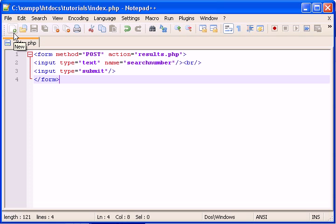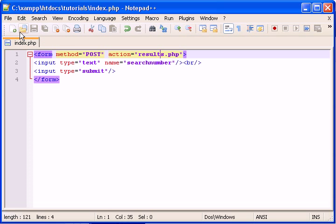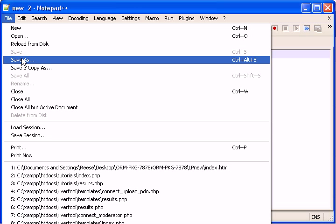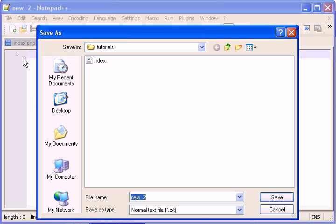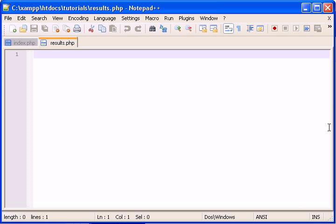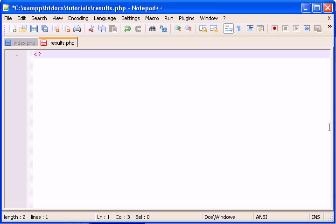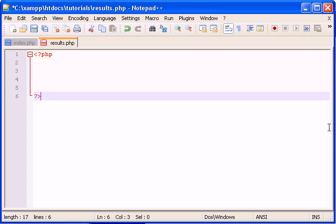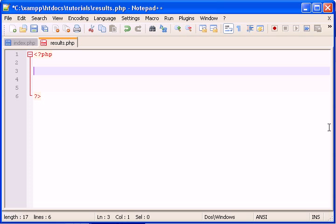Let's make a new page that will be results.php. Save as results.php. Now let's just set this up and make sure it works. Open up some PHP tags. Like that. And now.